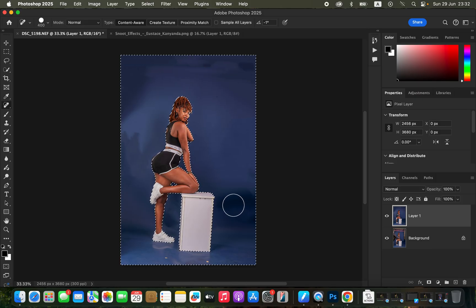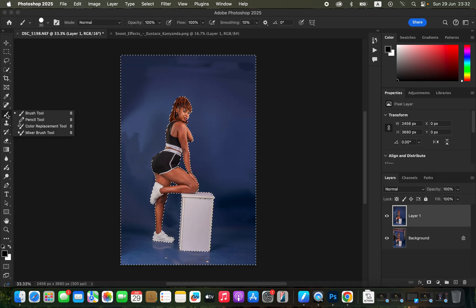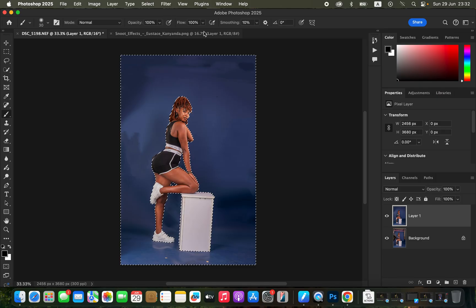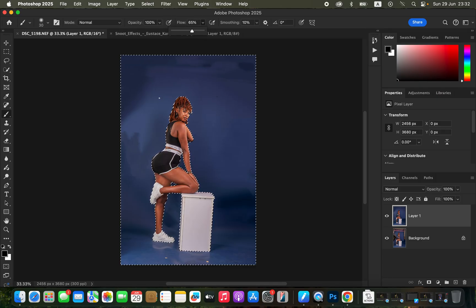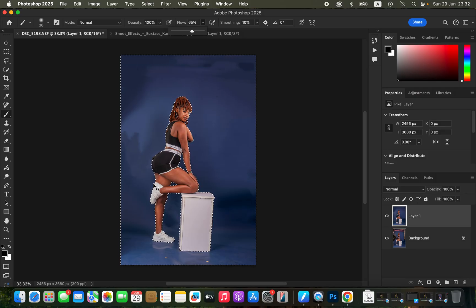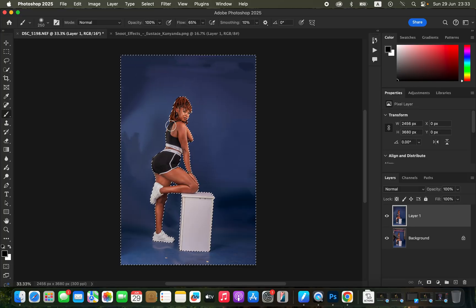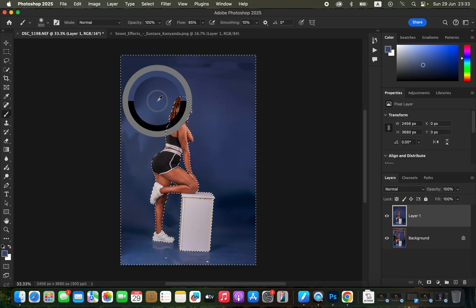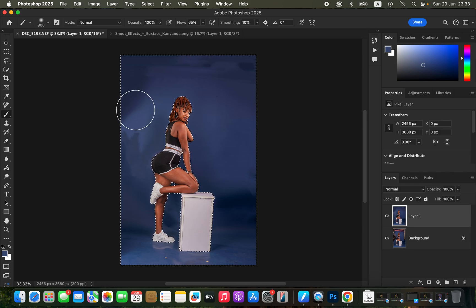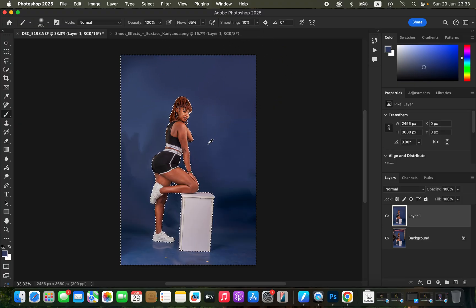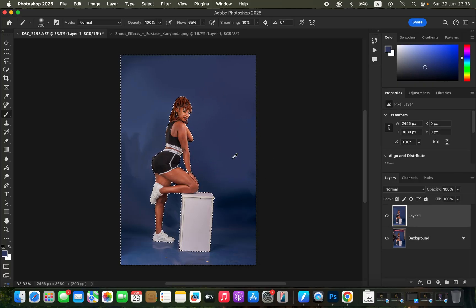To fix the color inconsistencies, get the Brush tool. In the settings, use a soft round brush, mode set to Normal, opacity 100%, and a flow of about 65%. Then start sampling color from the backdrop and painting to blend it, removing wrinkles and folds. Increase the brush size, hold Option (or Alt on Windows) and click to sample a color, then paint. Keep doing this for every area that has color inconsistencies.